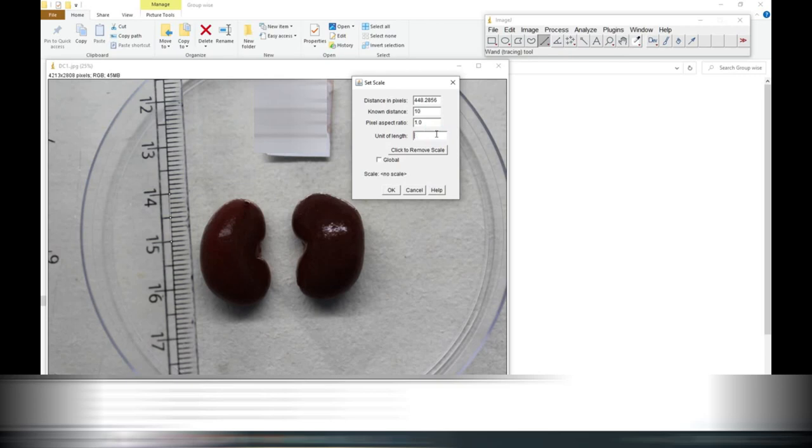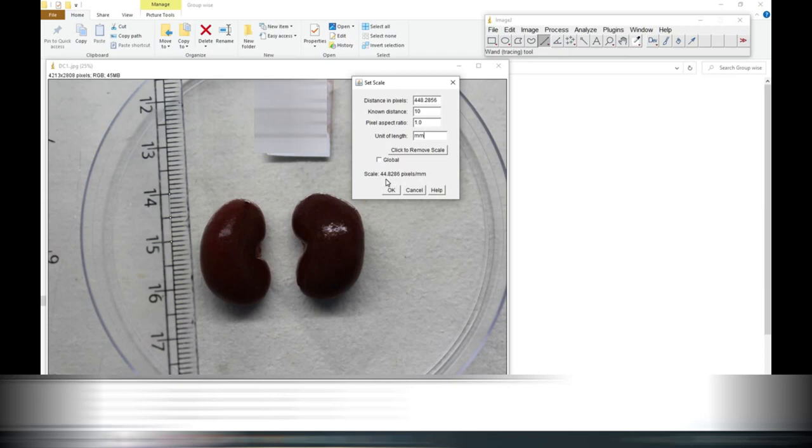Now we will select it global. While we are selecting global, then all the measurements will be set by this measurement. We will say okay and we will go ahead to measure the length.